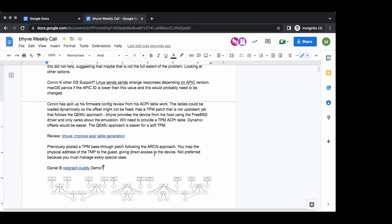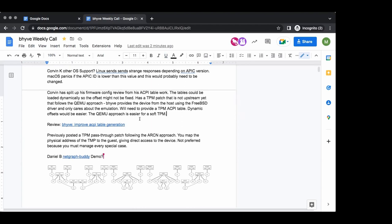Corvin, have you directly notified John of your updated or split review? I've included John as a reviewer — I also included the bhyve group, but I see it right there on GitHub. I certainly hope he'll have a free interrupt for that.